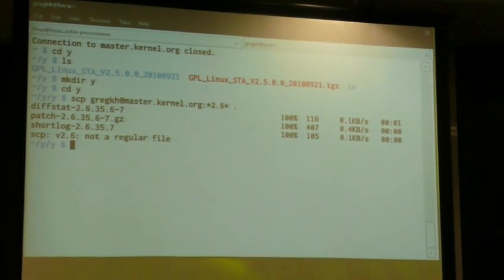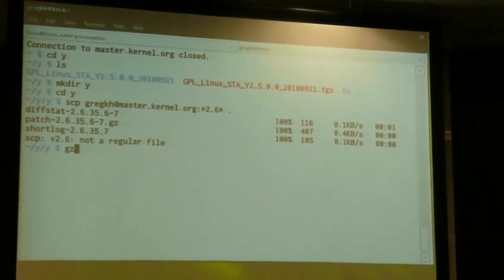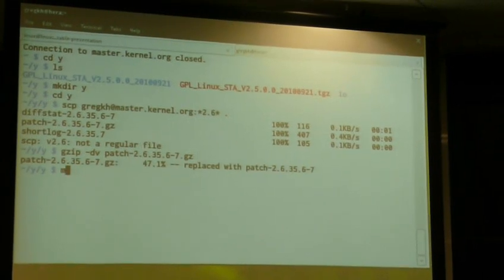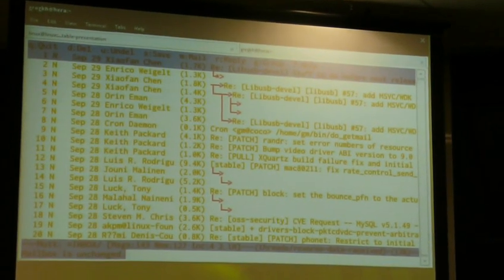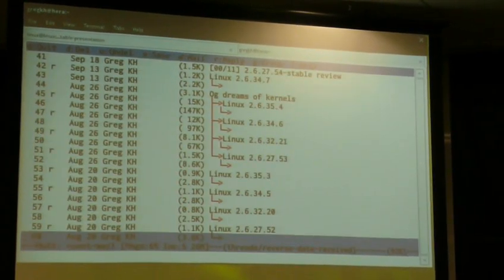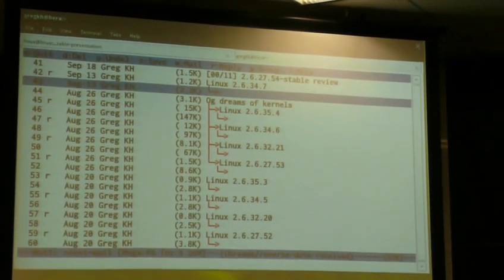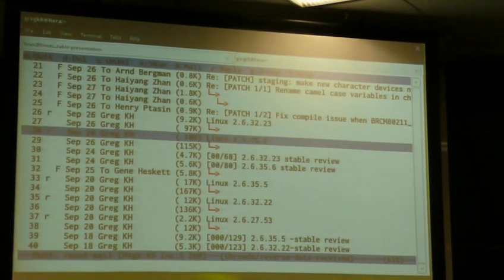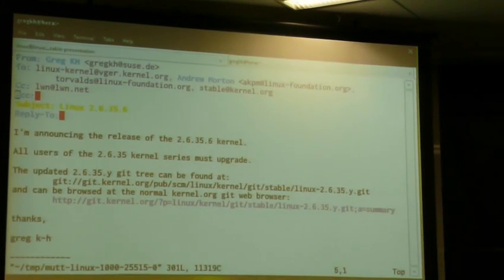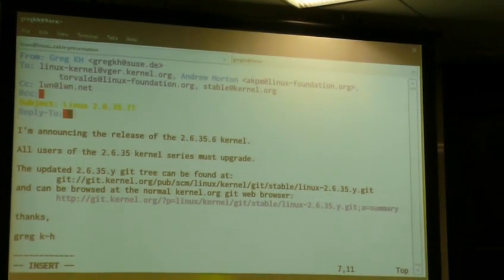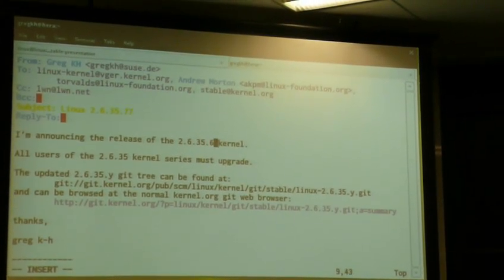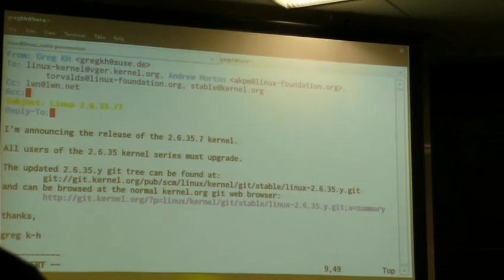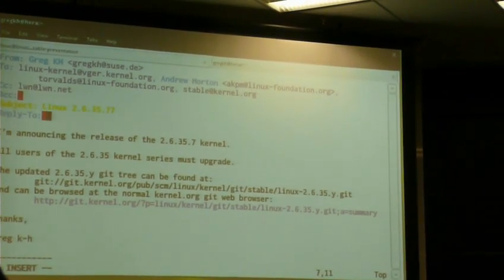I don't know what we're doing at all. One is 32. The third one is 77. Oh, that's 32.